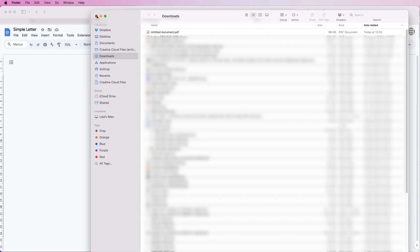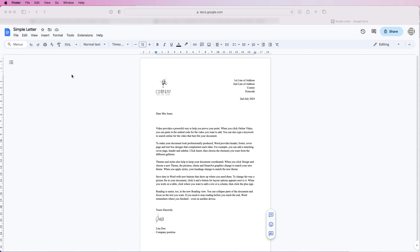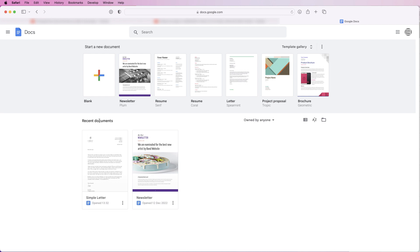And also if I go back to Google Docs in this icon here, the home page, you can see in recent documents I've now got my simple letter. I can go back in and readjust this or I can resend it or I can make edits to it.